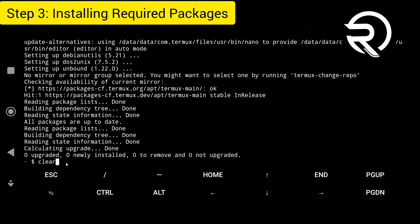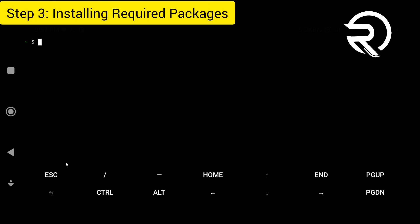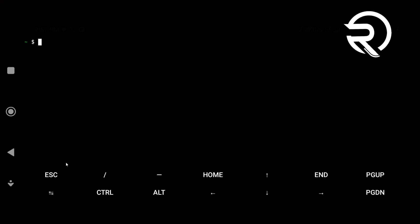Step 3: install the necessary dependencies for running Kali NetHunter.